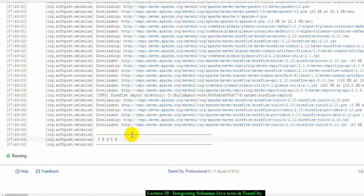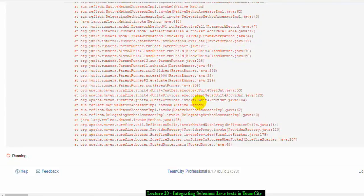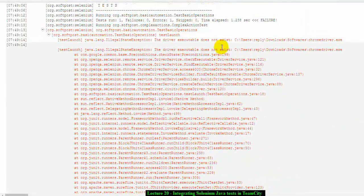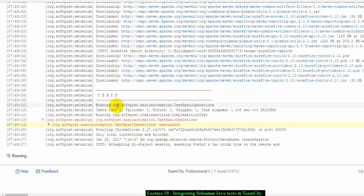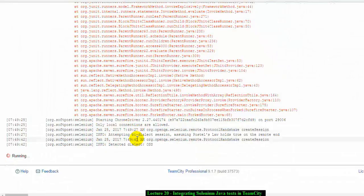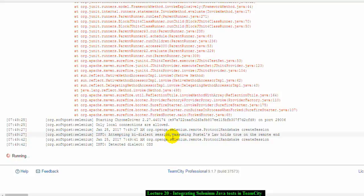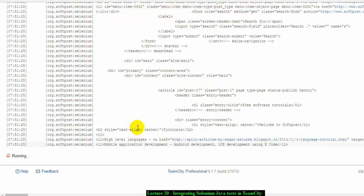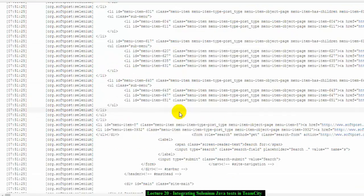Now the tests are executing, but there is an error showing that the driver executable does not exist. As I mentioned, you should ensure that your paths are correct. You can configure the build so that it stops if one test fails, but in this configuration it continues running the remaining tests.